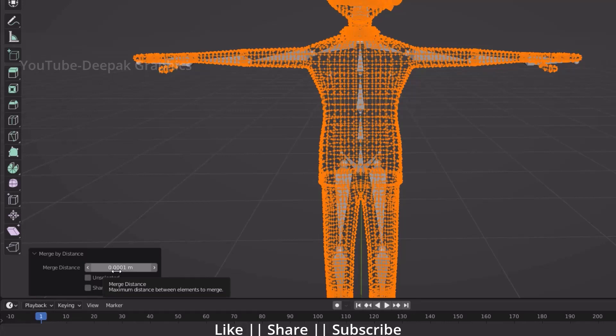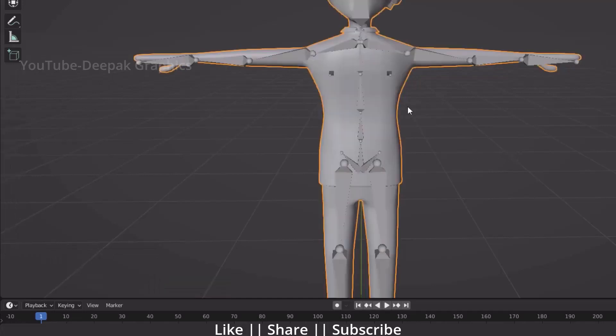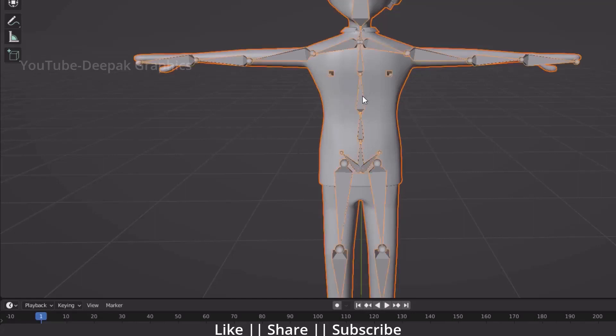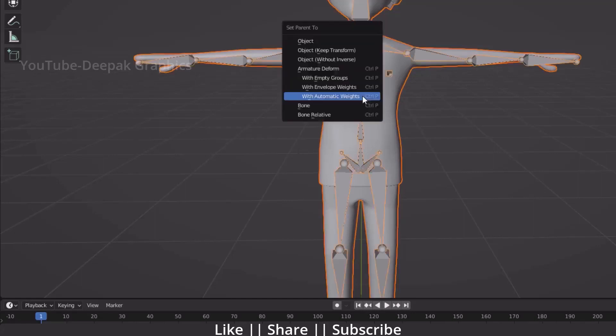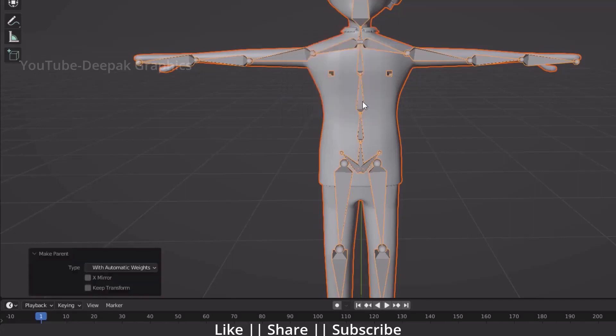Now again we will try to link our bone with our body. I'm going to select my body first, then select my bone and press Ctrl+P, and do with automatic weight. You can see it's processing. Here we go!